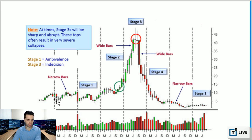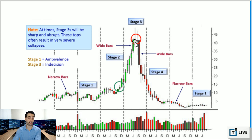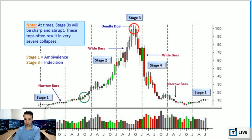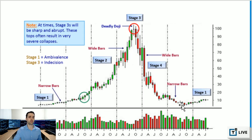Here's what this cycle actually looks like on a real chart. You get the base, the breakout, the top, and then the sell-off — the stage four sell-off — and back to stage one. Notice these narrow range bars; this is an important characteristic of stage one. You always get narrow range bars during stage one.